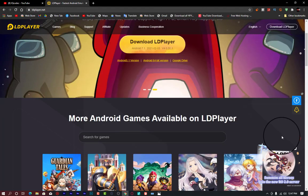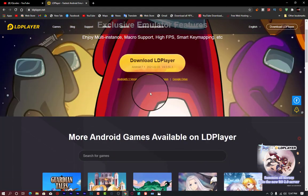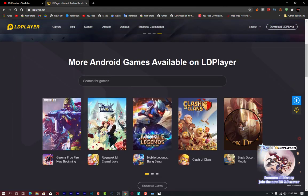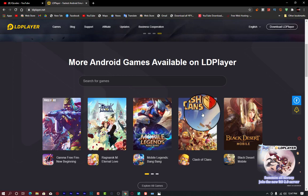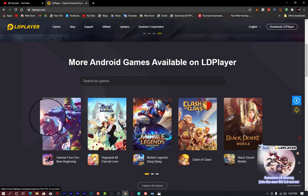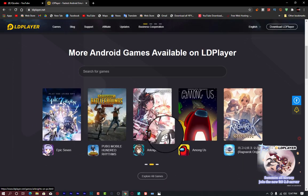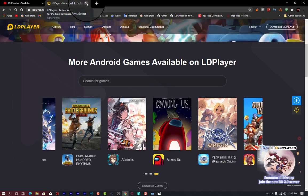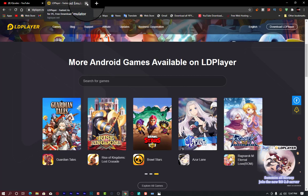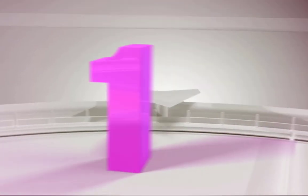LD Player supports most recent games with Android version 7.1. Games like PUBG Mobile, Clash of Clans, and Free Fire are all available. That is it for the second best emulator in our video.